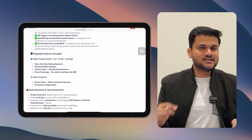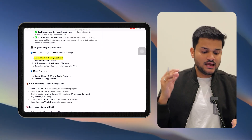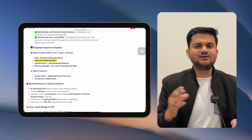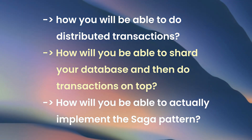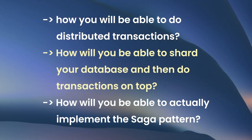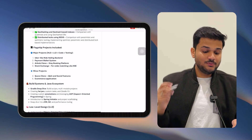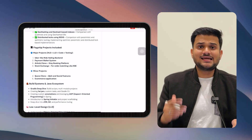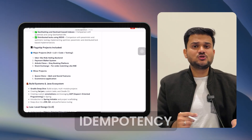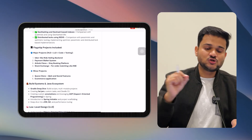The major projects we are going to cover include an Uber-like ride-hailing back-end. We'll be talking about a payment wallet system where you will understand distributed transactions, how to shard your database and do transactions on top, and how to implement the Saga pattern — not just in theory. We'll also be talking about an Airbnb-like booking platform covering really interesting topics like idempotency, how to handle concurrency, different isolation models, and we will see the implementation of all of these in the projects.